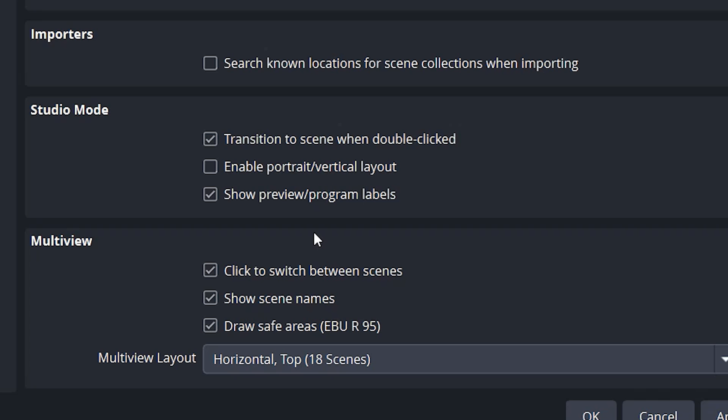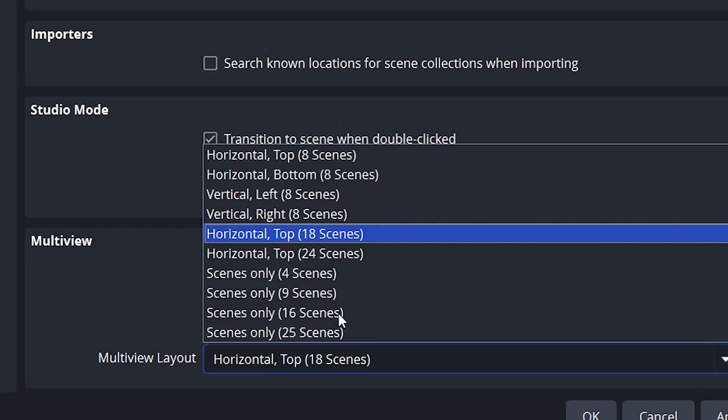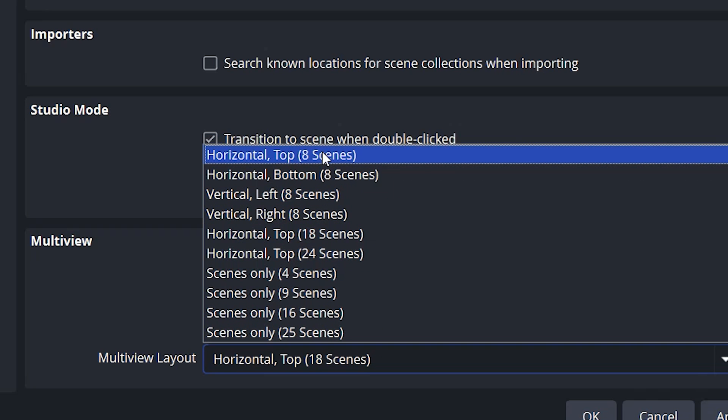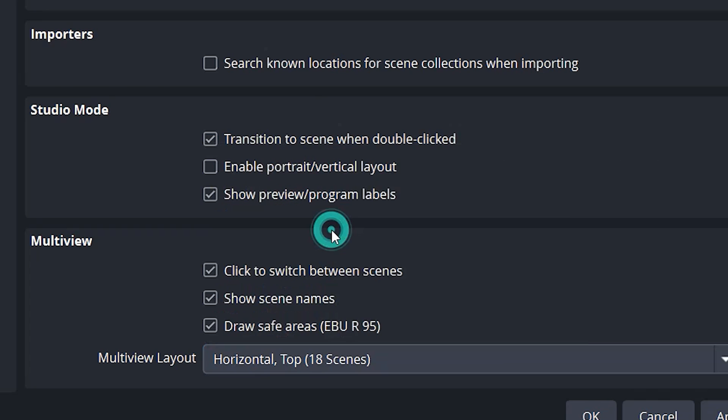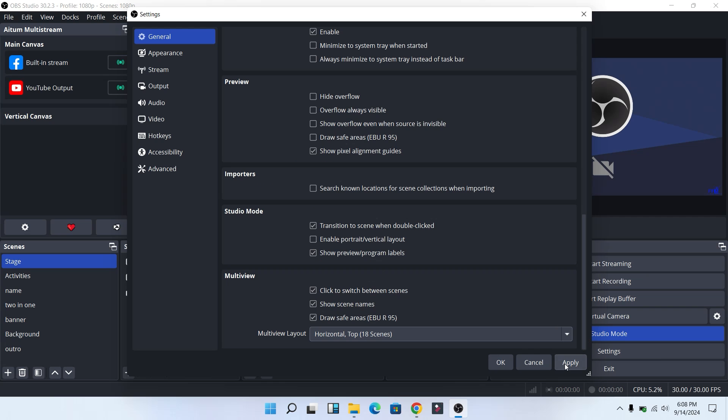If you have less than 18 scenes in your OBS Studio, you can just select horizontal top 8 scenes. It depends on how many scenes you have. So I'm going to select horizontal top 18 scenes. Next, click on Apply and click on OK.